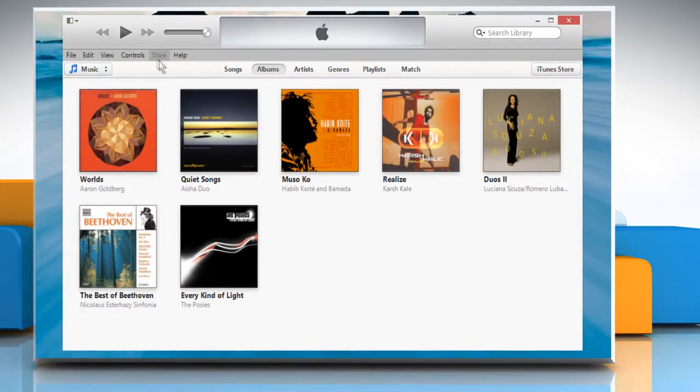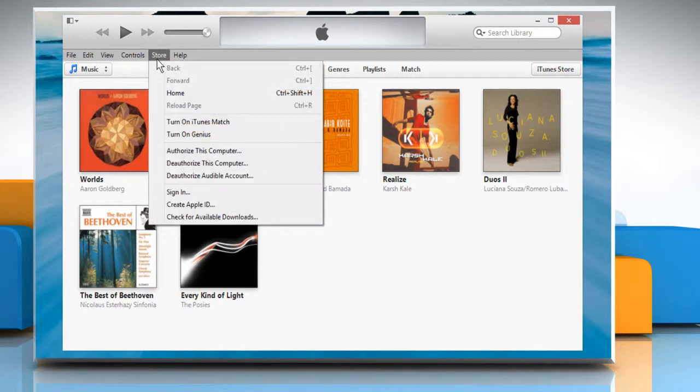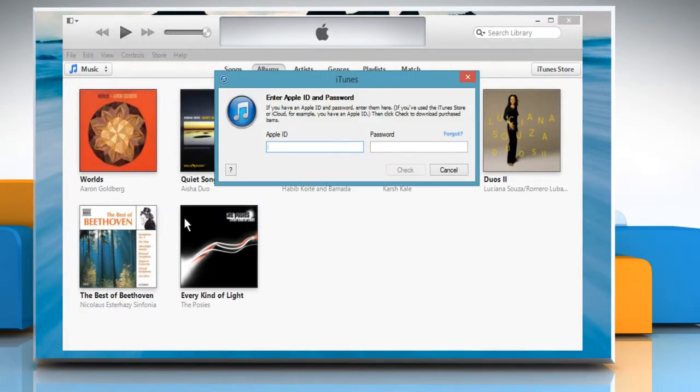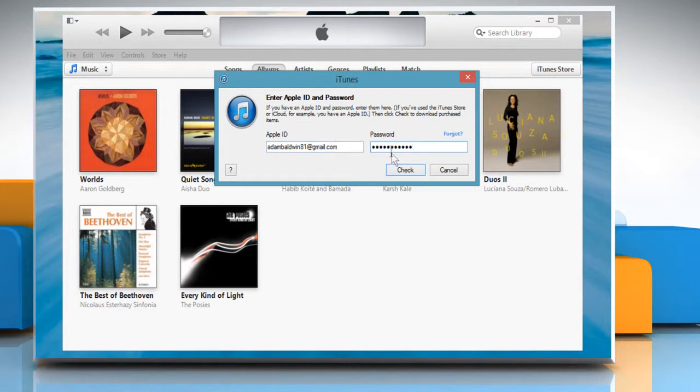Now click on the Store menu and then click Check for available downloads. Enter your Apple ID and password, then click Check.